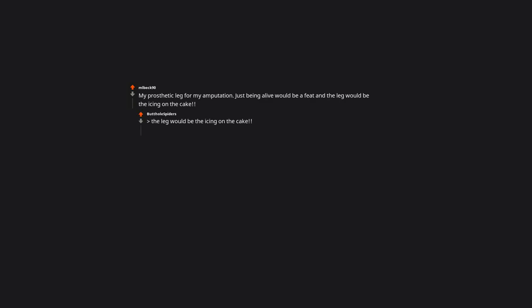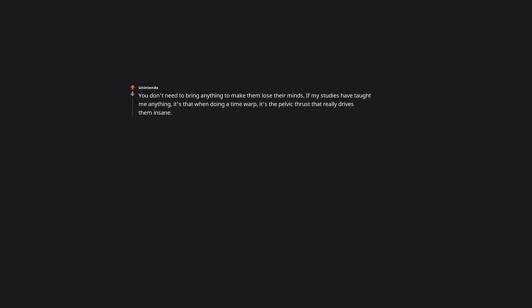My prosthetic leg for my amputation. Just being alive would be a feat. And the leg would be the icing on the cake. Well now you have to bring ingredients for a cake too. You don't need to bring anything to make them lose their minds. If my studies have taught me anything, it's that when doing a time warp, it's the pelvic thrust that really drives them insane.